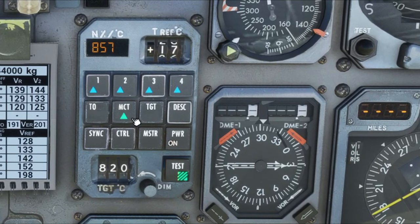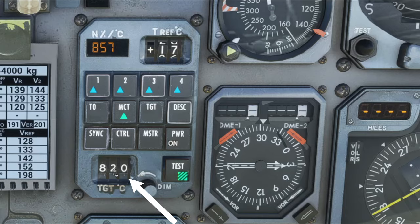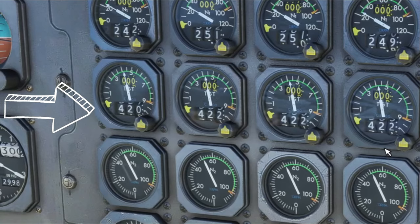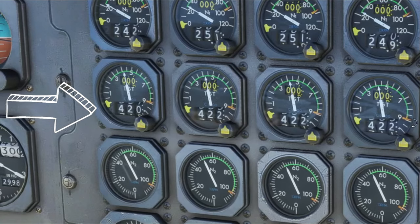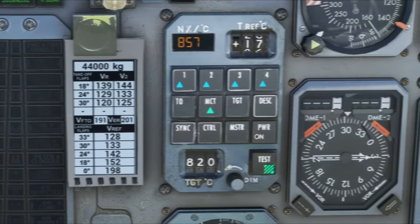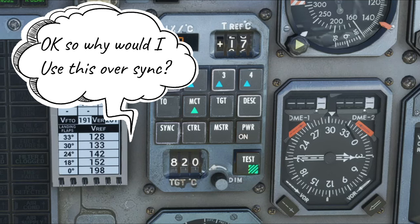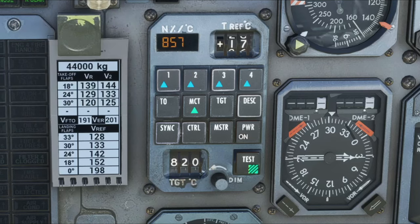So next to the MCT button, we have the TGT option. To use this option, we must set our TGT temperature down here below. That's also going to correspond to our TGT gauges right over here on the left. One might ask why I would want to use the TGT option on the CDU. Well, for me, I like to use it as sort of an auto-throttle to keep my speed at a constant speed while I'm up in the air cruising.